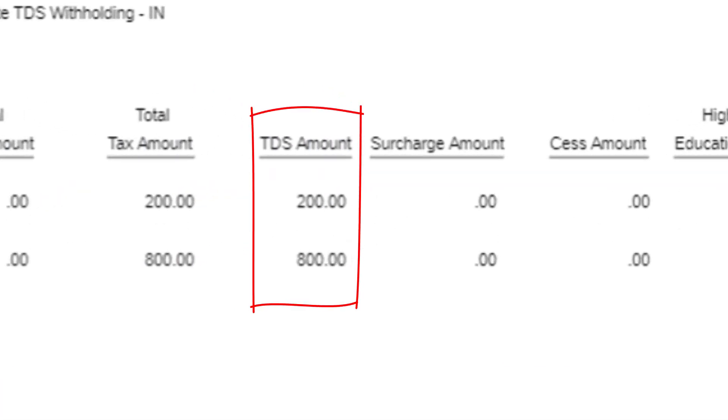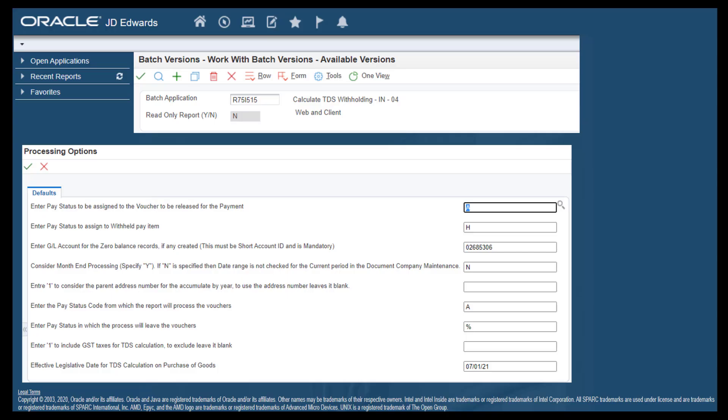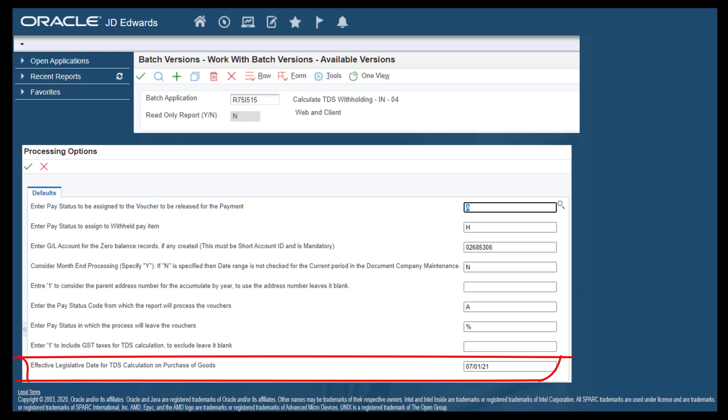The report calculates the TDS based on the effective legislative date that you can specify in the relevant processing option of the report.